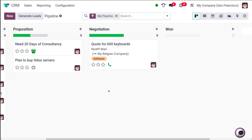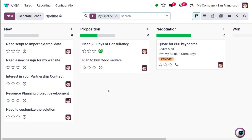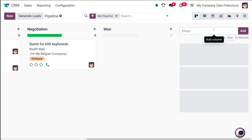We are going to add a new stage here. You can see currently we have four stages — stages like New, Proposition and others are there. To create a new stage, you have to click on the stage option over here.